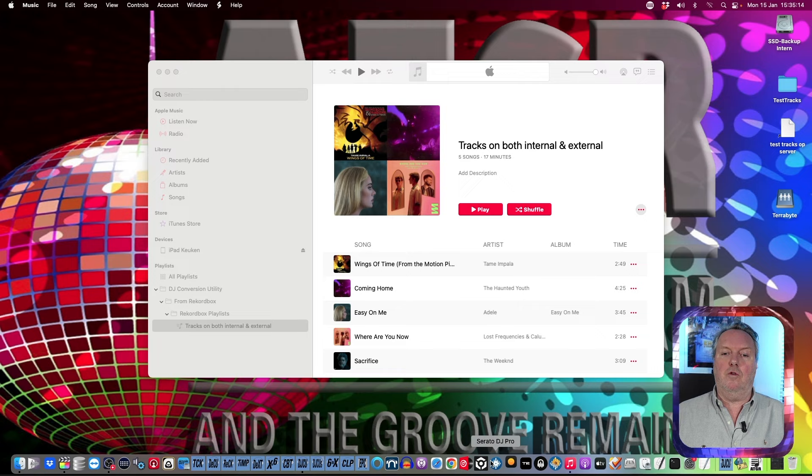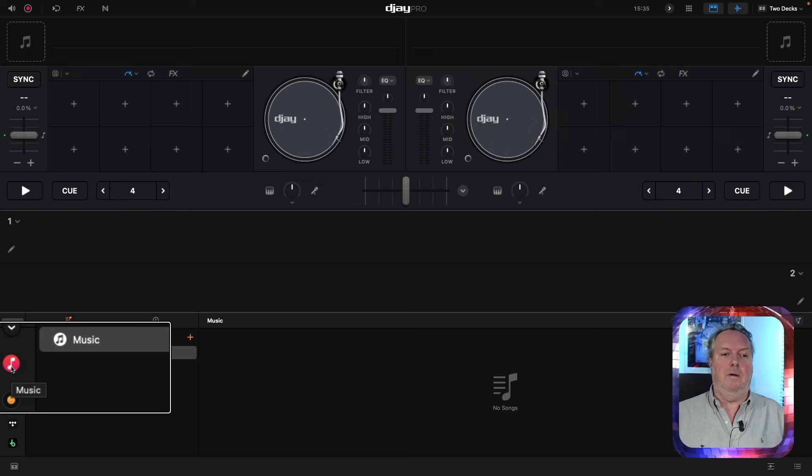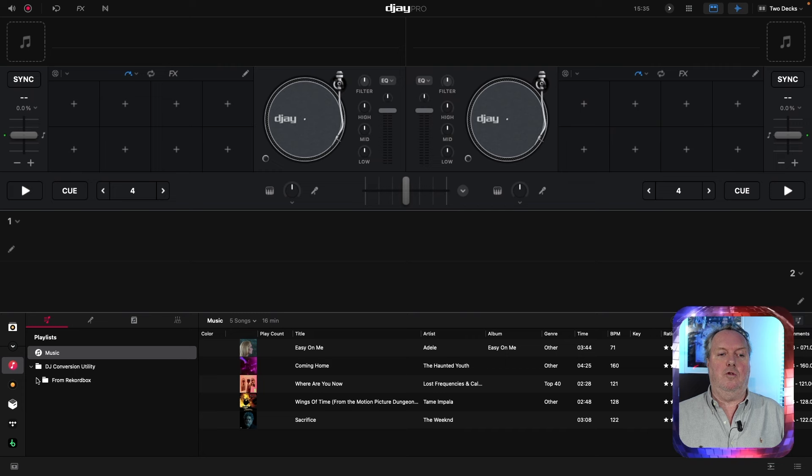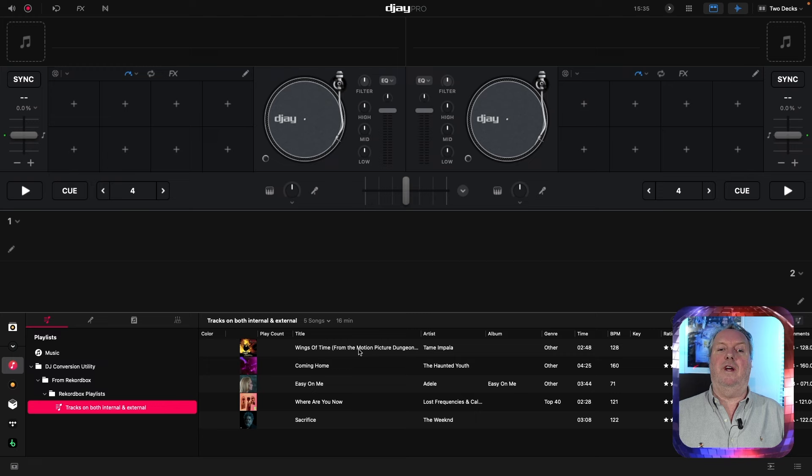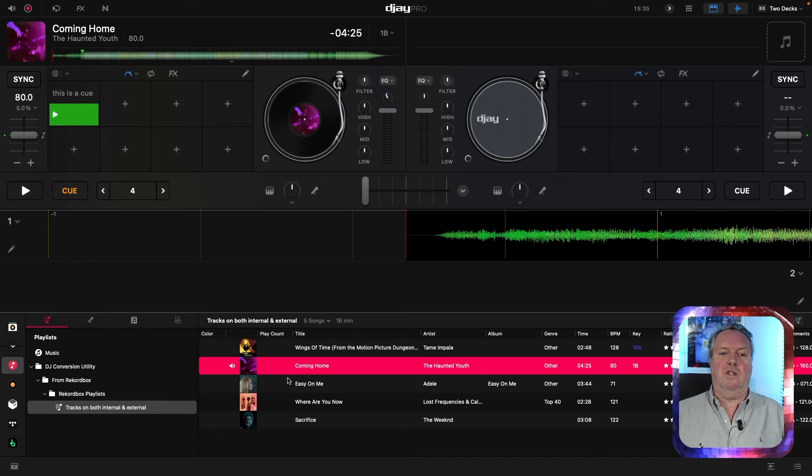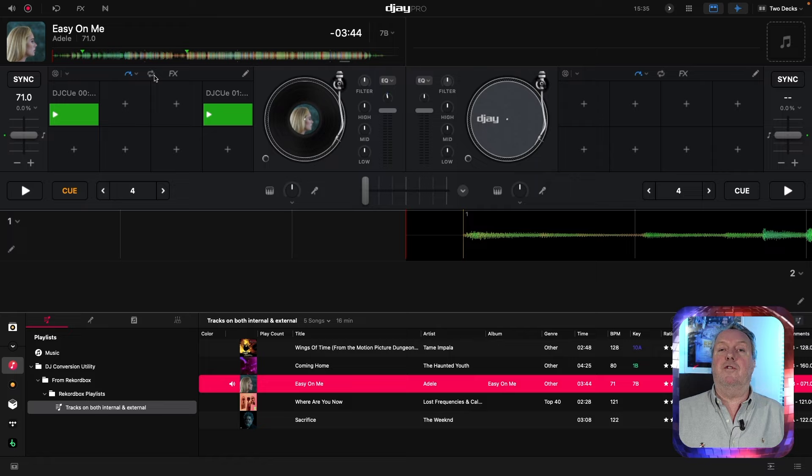Going into DJ Pro, you can see that very same playlist if you go to the Music section of DJ. Click the triangle to expand the folders and there you have the tracks on the internal and external playlist folder. Load tracks from there and you will see they have cues and loops — loops are in a different section, so make sure you enable saved loops.